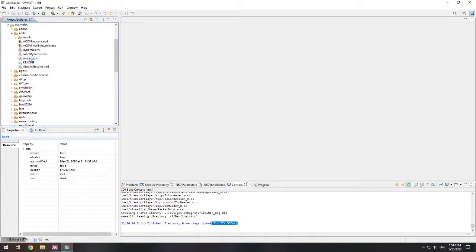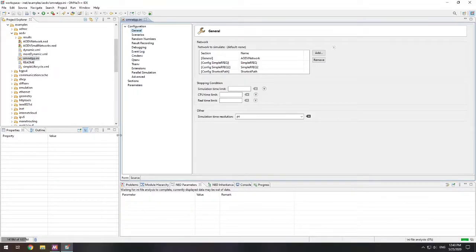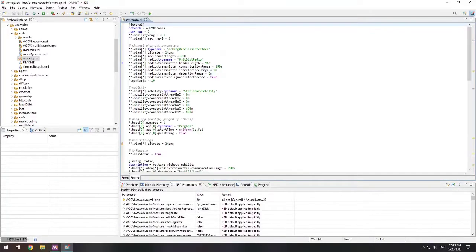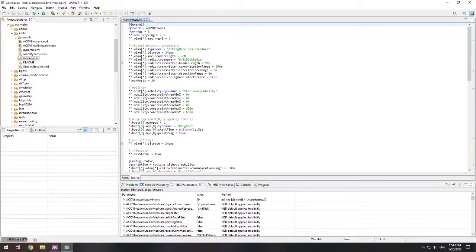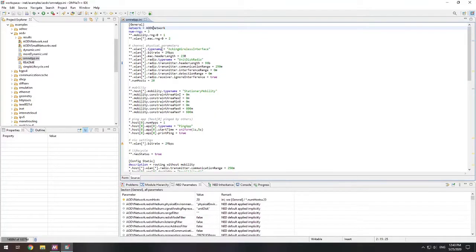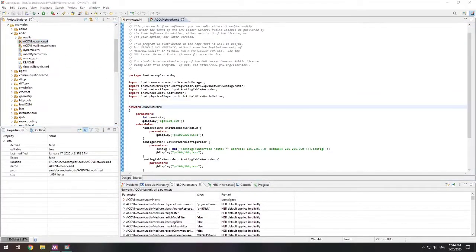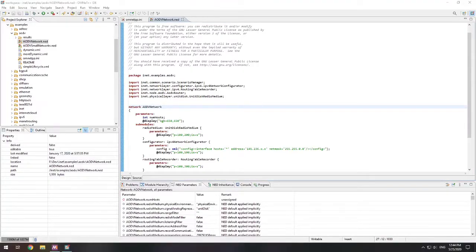In order to run an OMNeT++ program, you have an omnet.ini. This is essentially the configuration file for your OMNeT. Within this, it has a network set up. In this case, the network is AODV network. That's this .ned file. A ned file is actually off of the ned language, and ned stands for network description. This is all around setting up your network.